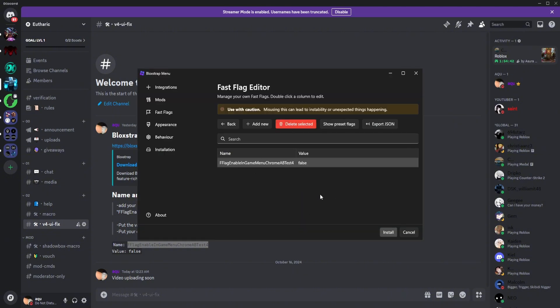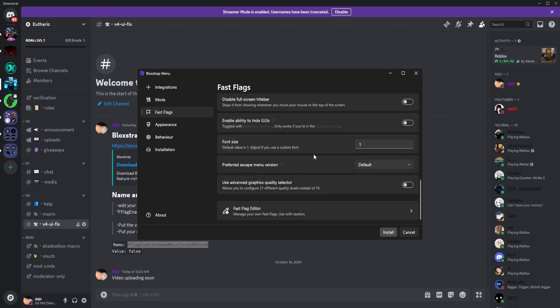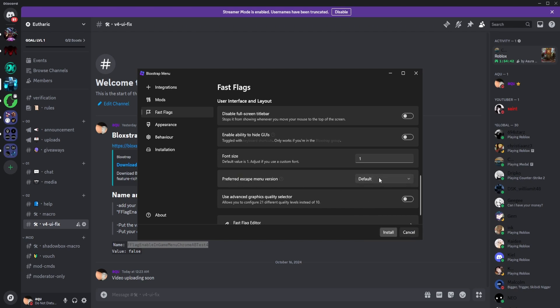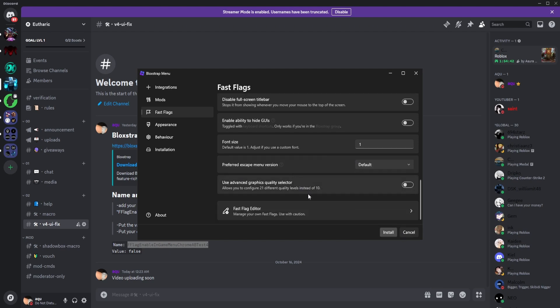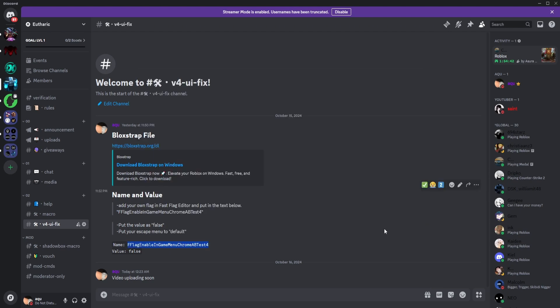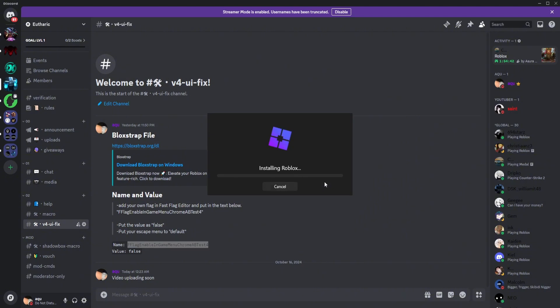This will open again. Now head back to fast flags, so just click on this. Then go to this one, preferred escape menu version. Make sure it's on default and none of these. Click default. And then what you want to do is click install. Click install again. It's going to install Roblox for you.